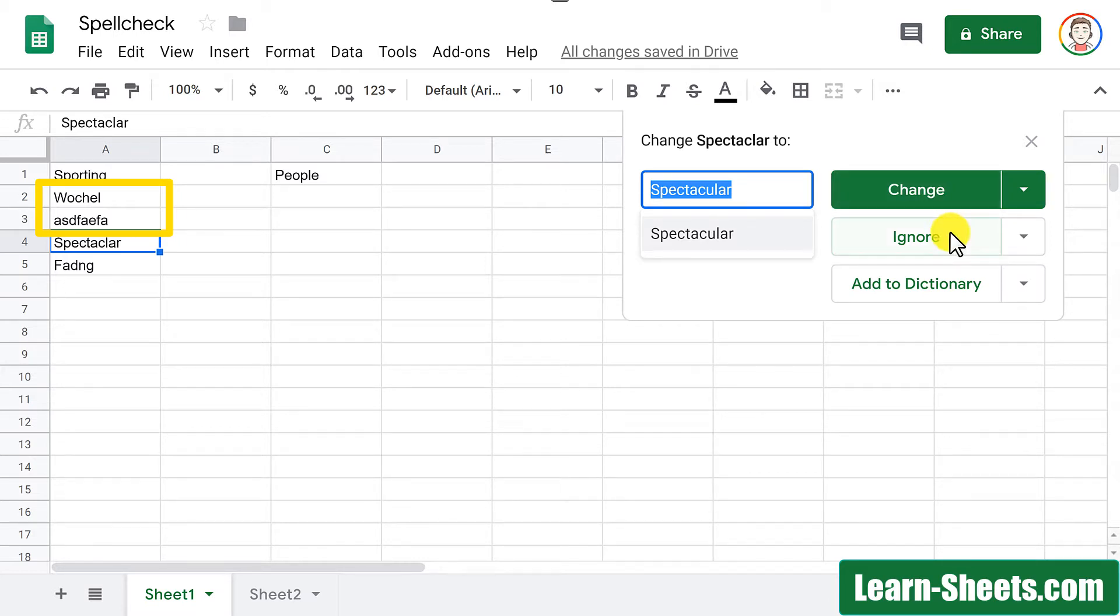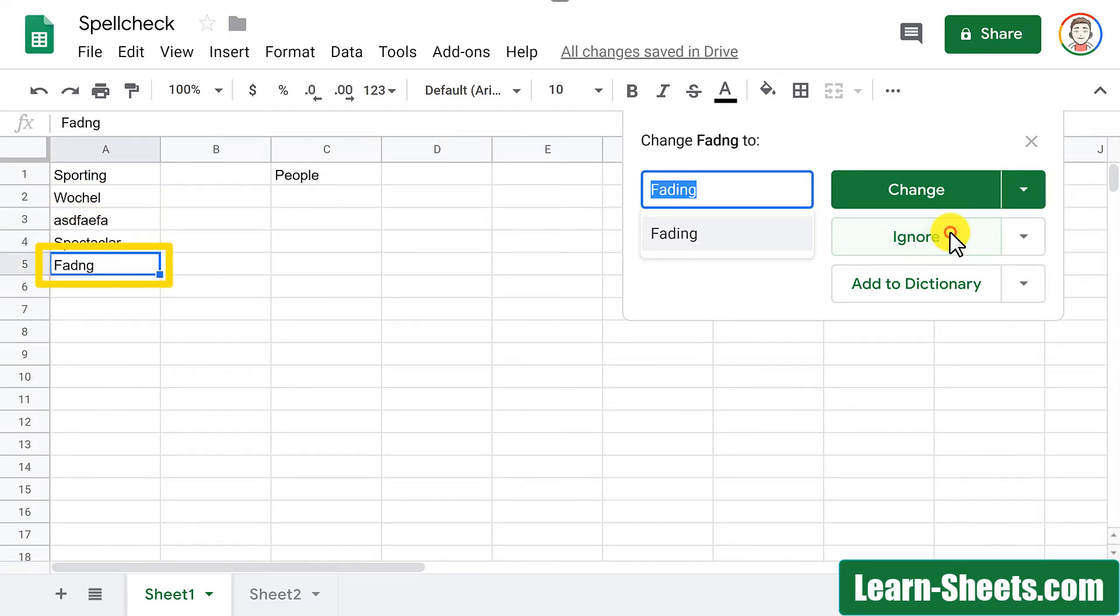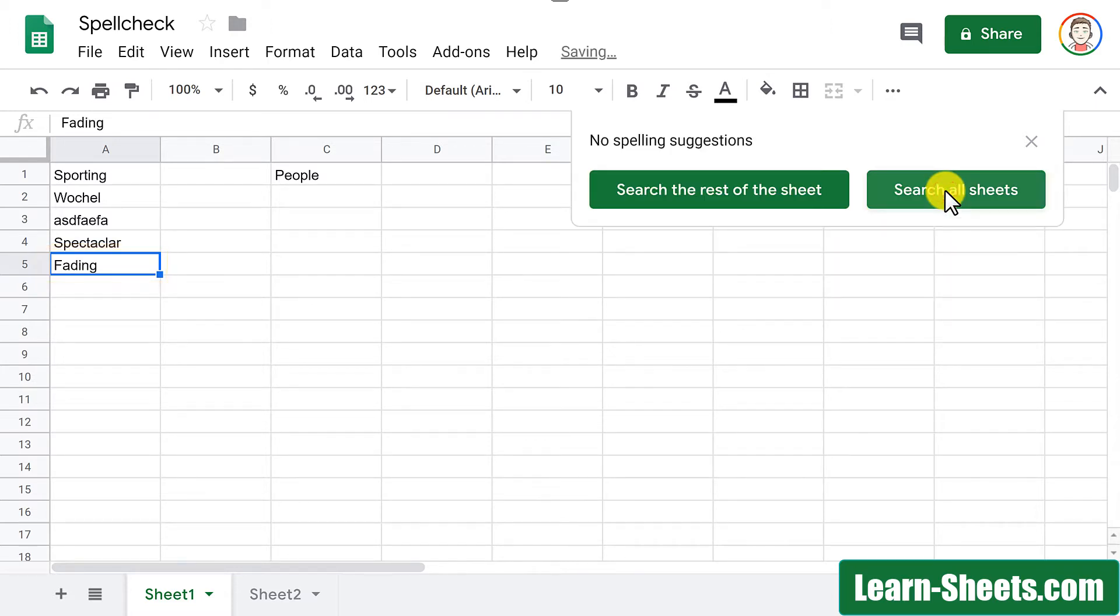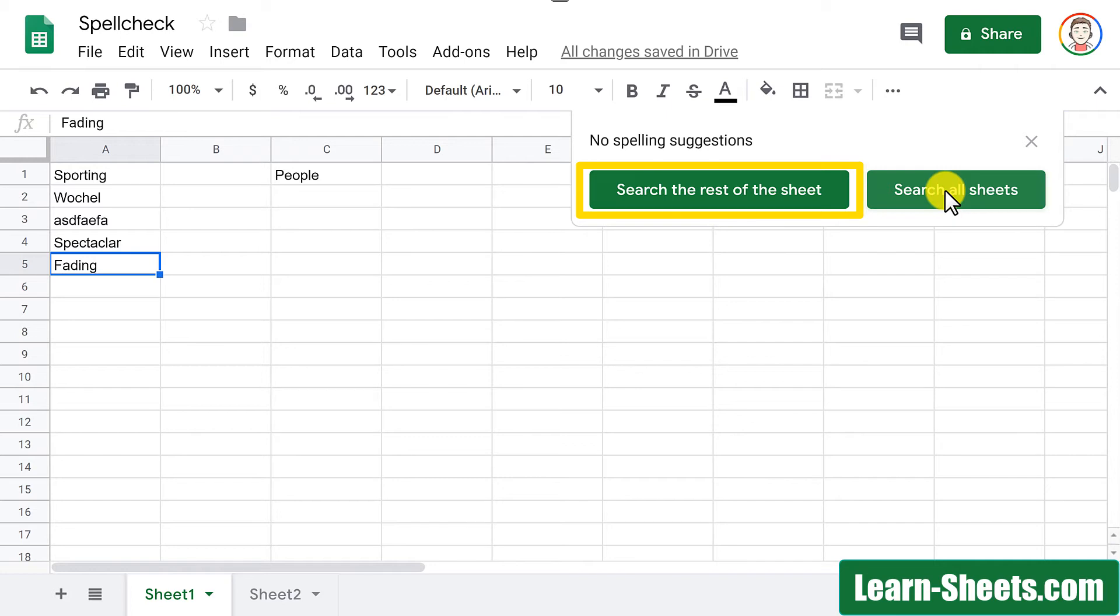I'll go ahead and click ignore on this one. And like I said, during subsequent spell checks, it's just going to ignore that again. I'll go ahead and change this last one. So once it's gone through the entirety of what you selected, it's going to actually offer to search the rest of the sheet or even search all the sheets.